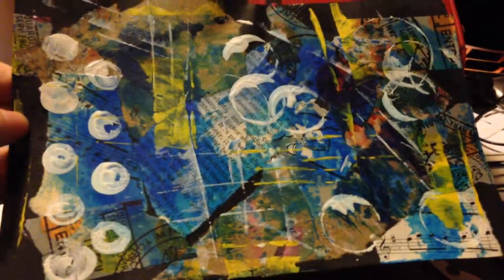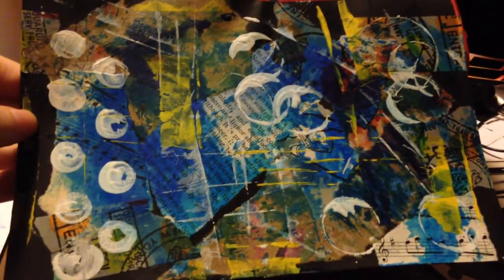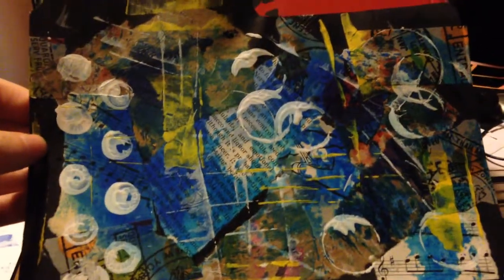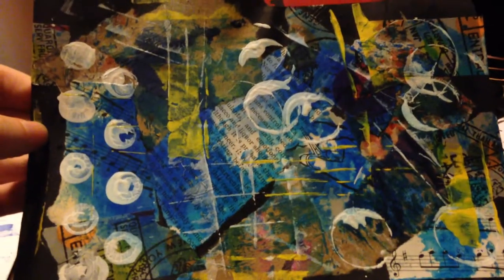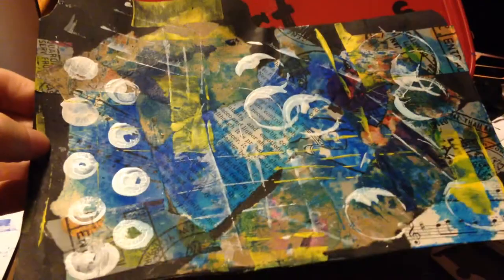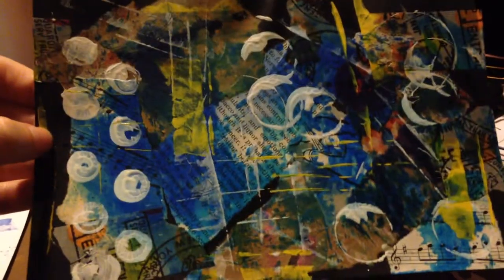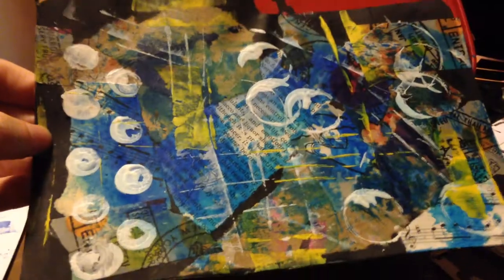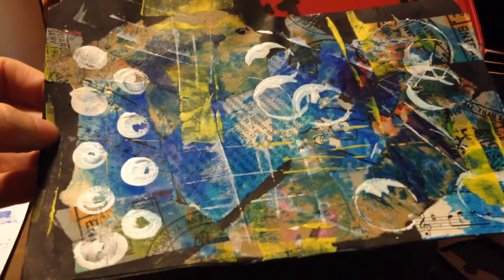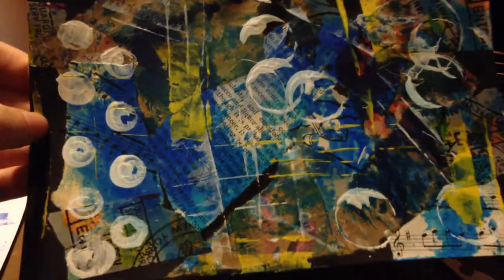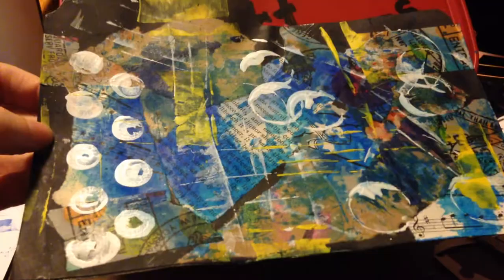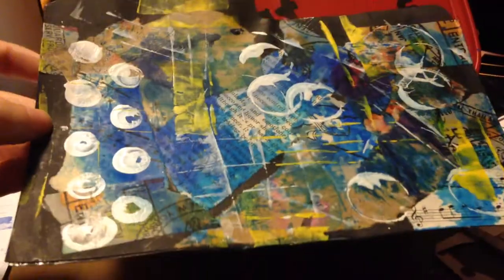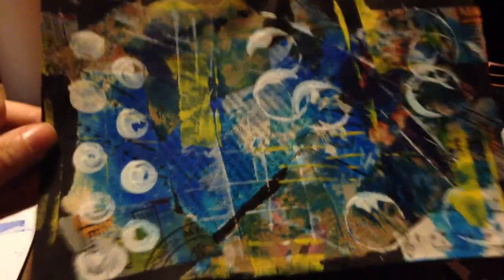I started with just my regular paper, I put down some washi tape, I mod podged some scraps of paper, book pages, stuff like that, sheet music down, and then I just started smearing paint on and then stamping with my found objects and making marks. And that's the kind of thing we're going to do.